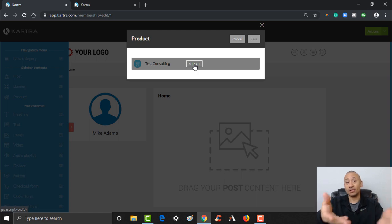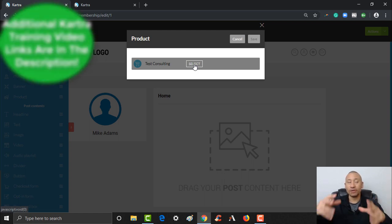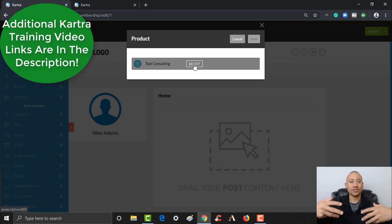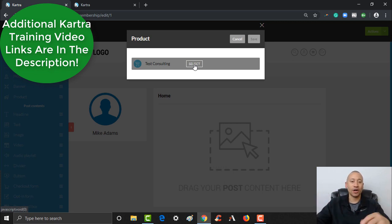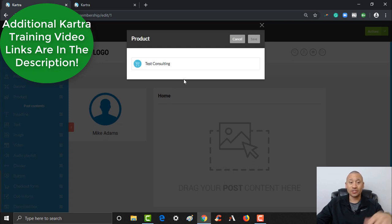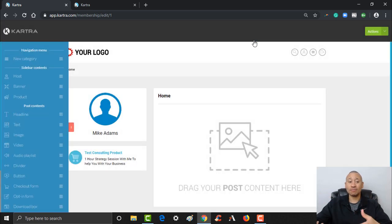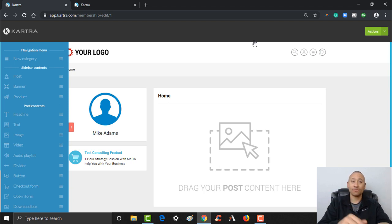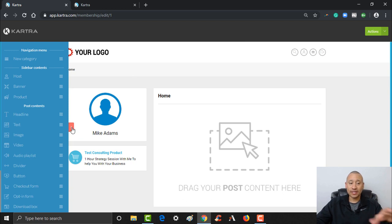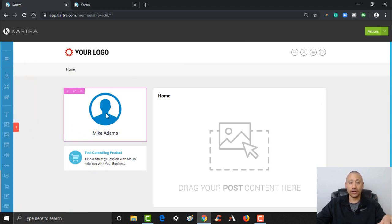If you wanted to sell a different product right here on the sidebar — for example, on top of this membership course I have some consulting available. In a previous video I walked through how to set up a product, including a one-on-one consulting package. So if I wanted to add that to this membership site and have it floating under my name, if visitors are inside the course and want to book a one-hour strategy call, it's right there for them to click and make that additional purchase.